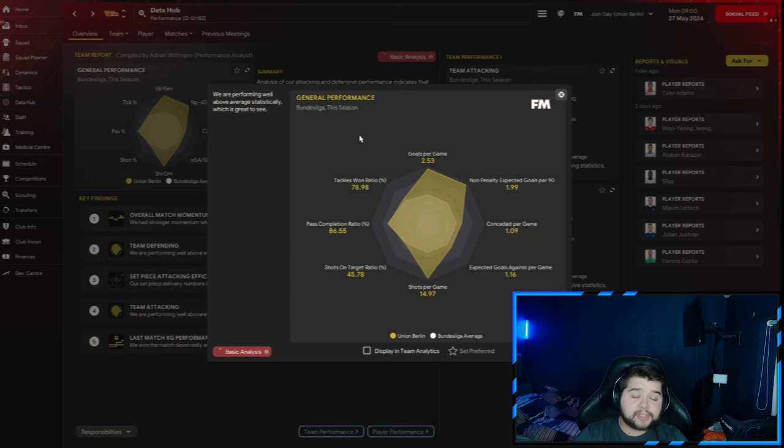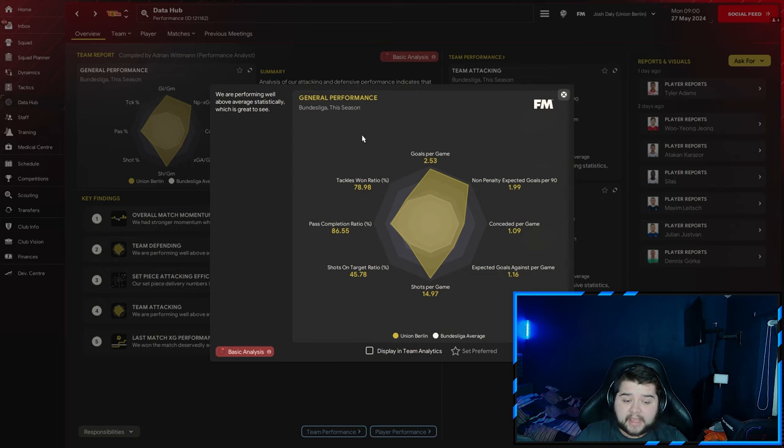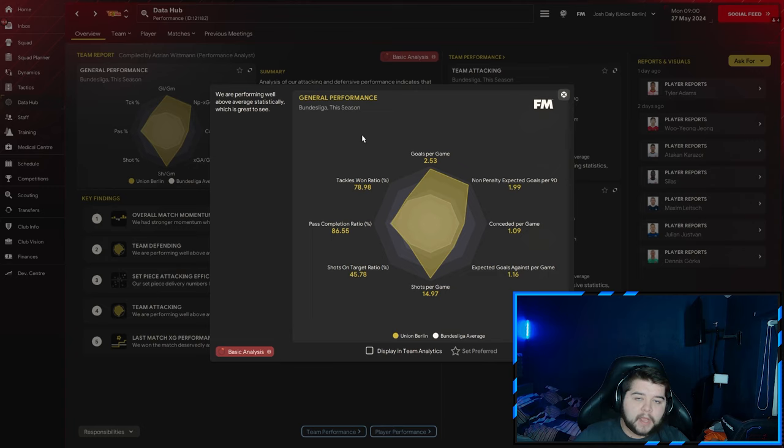Data Hub-wise, slightly more goals scored and conceded, to be expected in a harder league. Just over a goal conceded at 1.09, but we score over two and a half goals per game. 79% tackle-win ratio, 86.55% pass completion, and just under 15 shots per game.